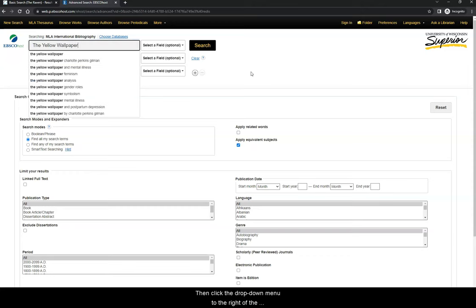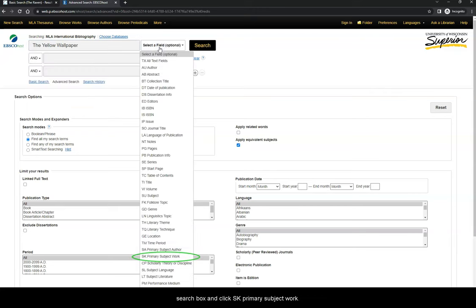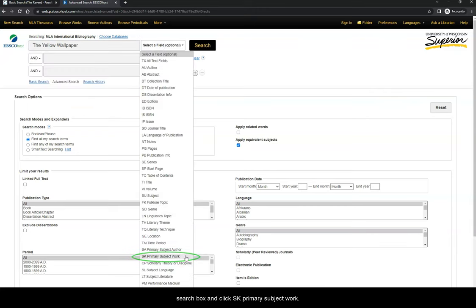Then, click the drop-down menu to the right of the search box and click SK Primary Subject Work.